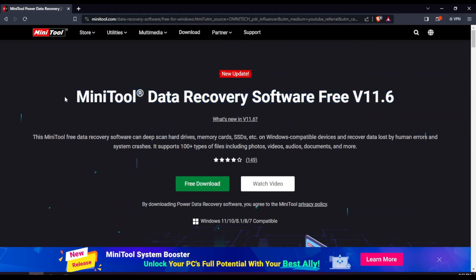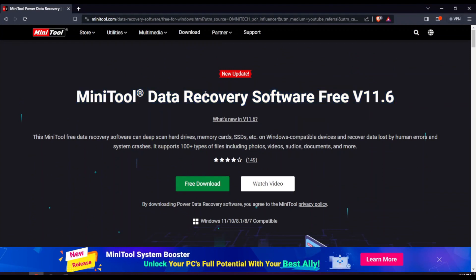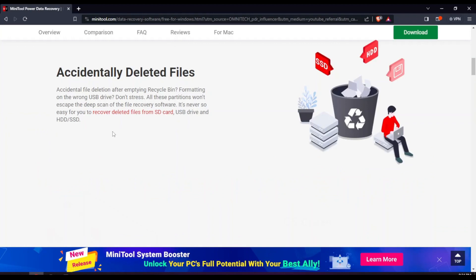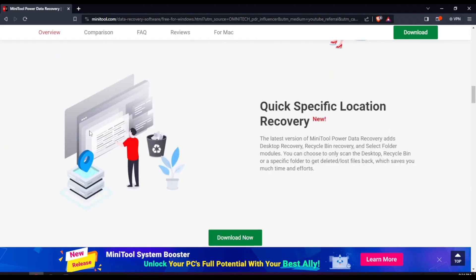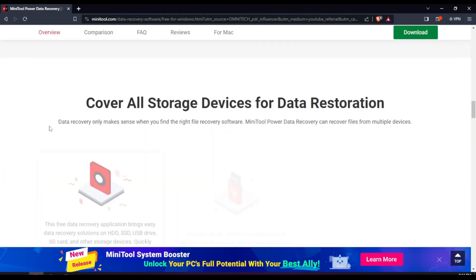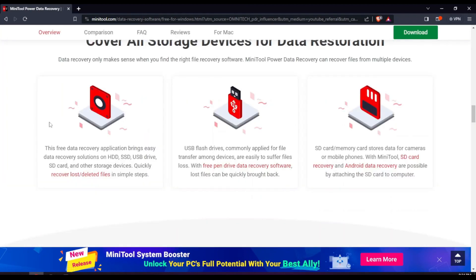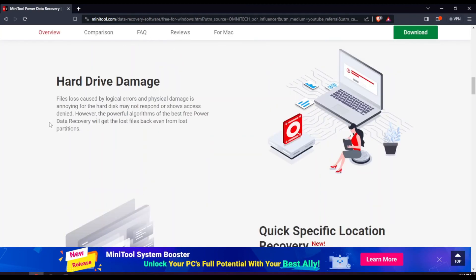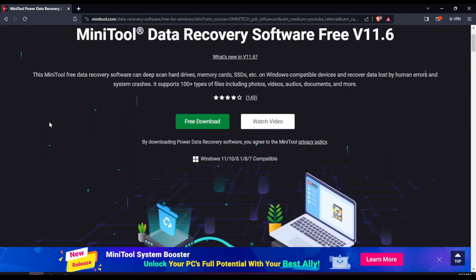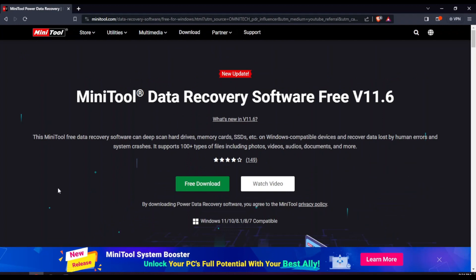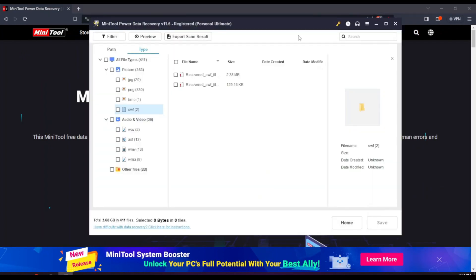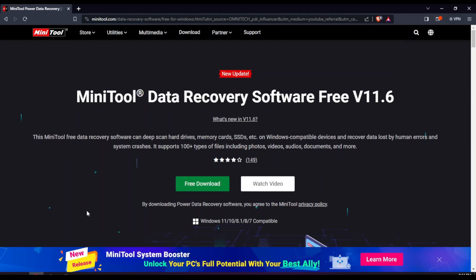Link will be in the description to MiniTool Data Recovery 11.6. In my opinion, one of the best recovery softwares that you can get your hands on. And with that said, I hope you enjoyed this video, and we will see you next time. Bye!